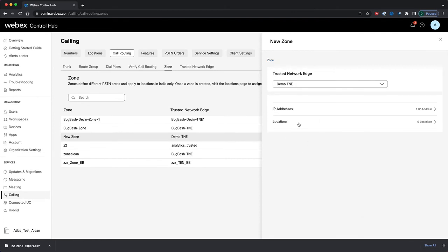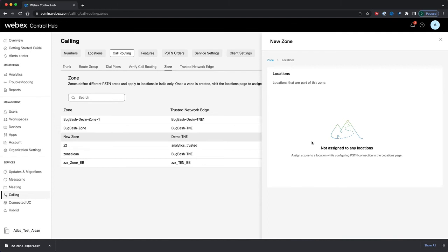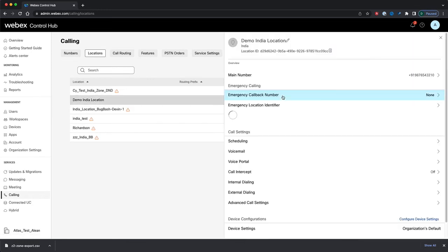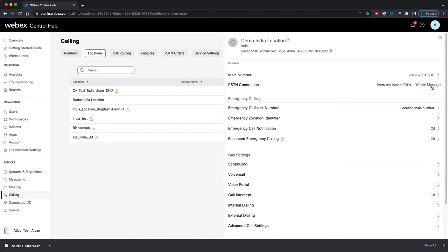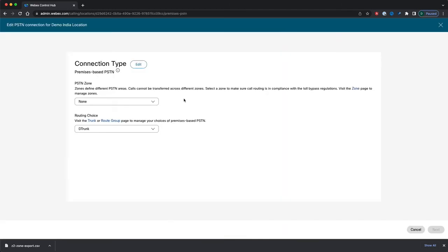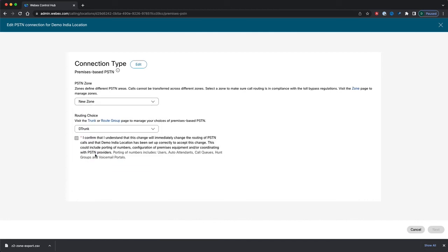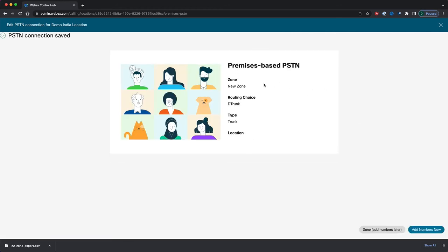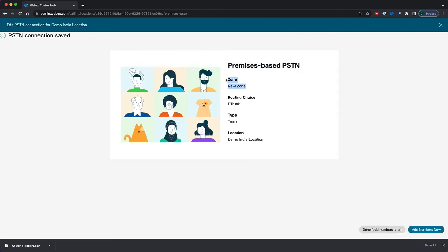Navigating back and clicking the Locations link, I'm taken to a list of all locations that are part of my newly created zone. We need to assign a location, so let's go to the Locations page under Calling and pick a location. Once it loads, let's manage the PSTN connection for our location. Here we can see the newly created screen in the PSTN connection wizard. We have the option to assign a zone, so let's assign our location to the zone we just created. It lets us know that our trunk is located in our India location. I'll click Confirm and Next, and I'm taken to a confirmation page showing my location is assigned to my newly created zone.